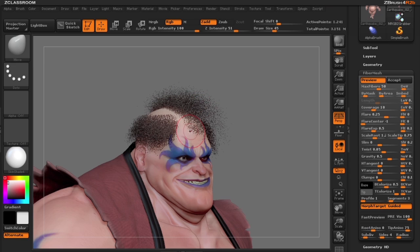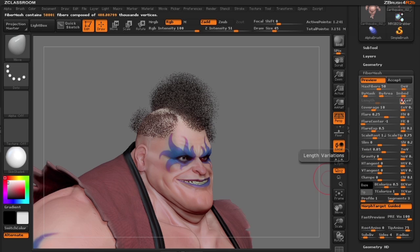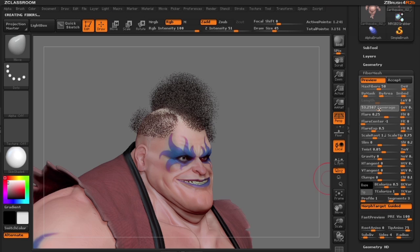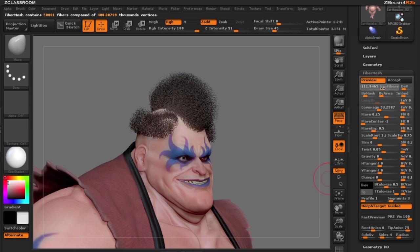The length of the fibers is dependent on how much the geometry has been pushed out. To see this, let's turn off gravity and also turn off length variation so we have one uniform length. Let's turn up our coverage so we have a little bit thicker hair and give him a little bit more hair.